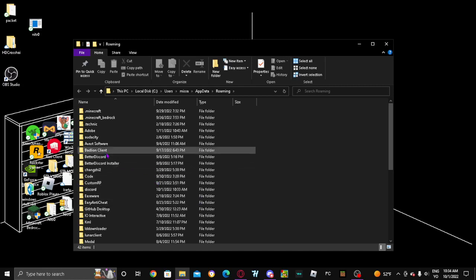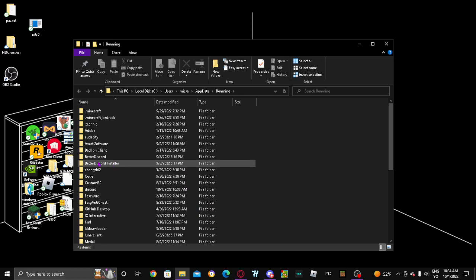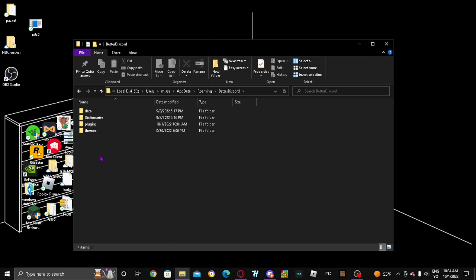And what you're gonna want to do is find the BetterDiscord folder - not the installer, the BetterDiscord folder. Open it.